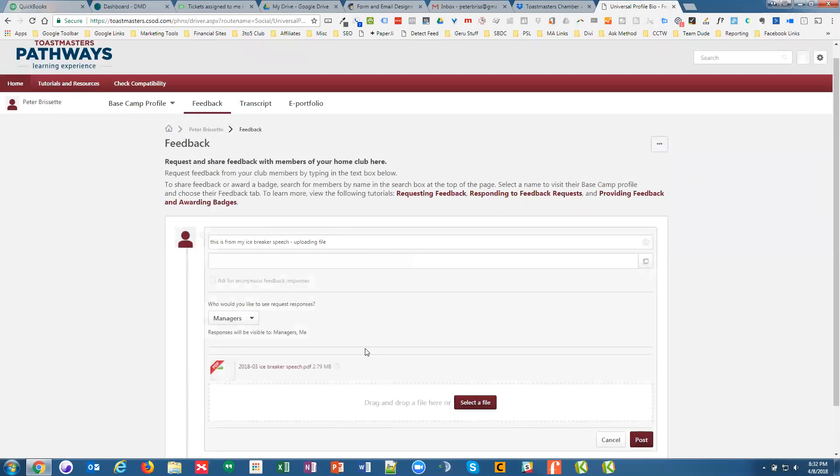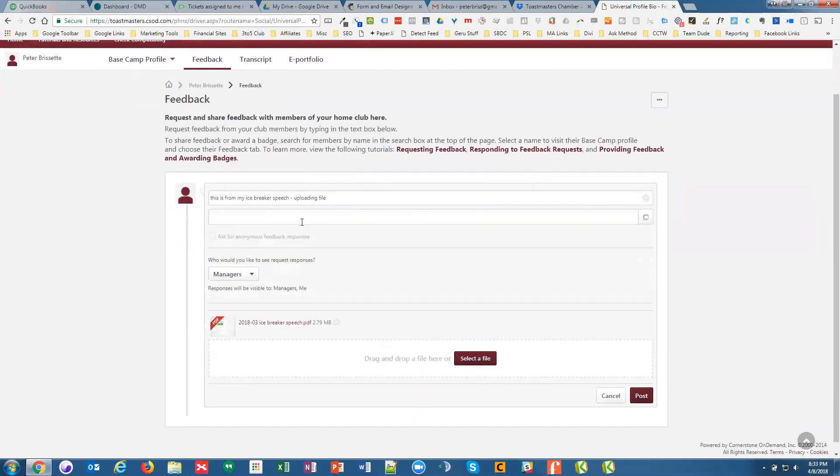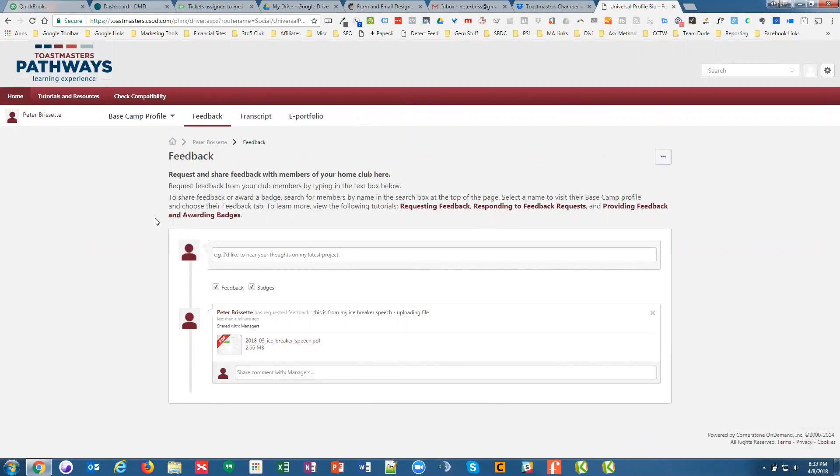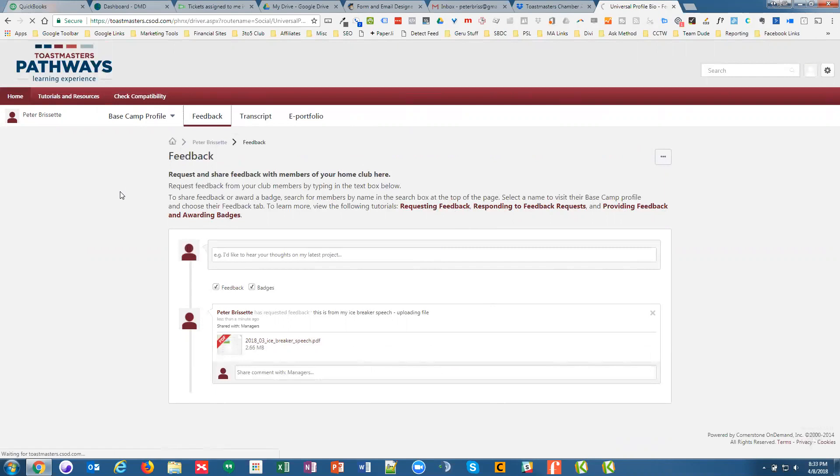So I'm going to upload that file. I could have asked for somebody, or I can just put what this was for. And then I'm going to post it. And so now that's posted. So that is where you do that.